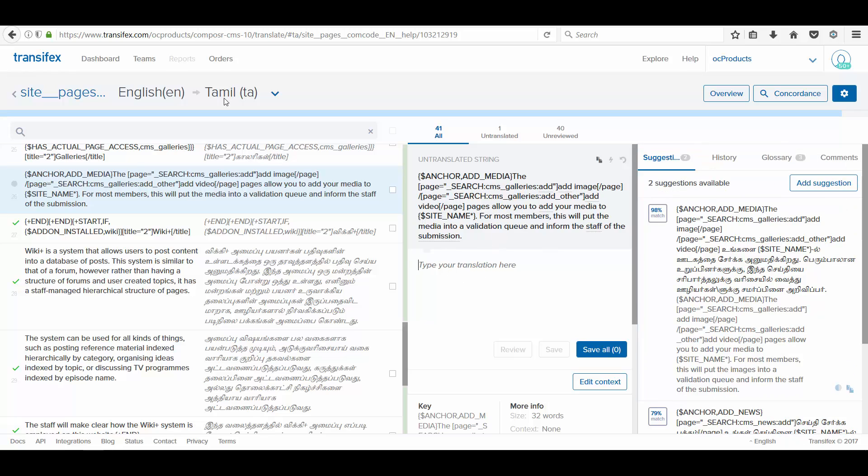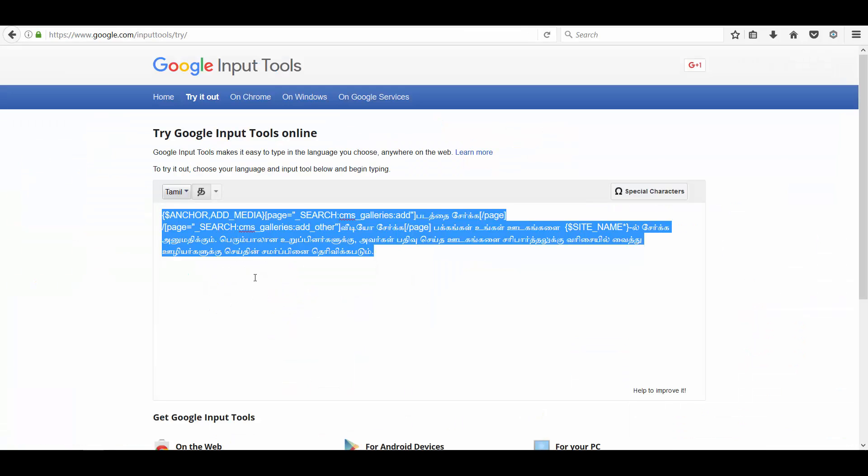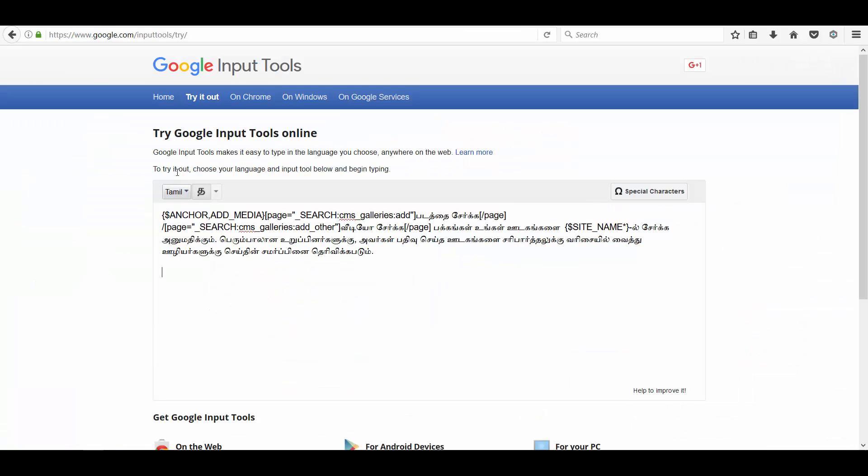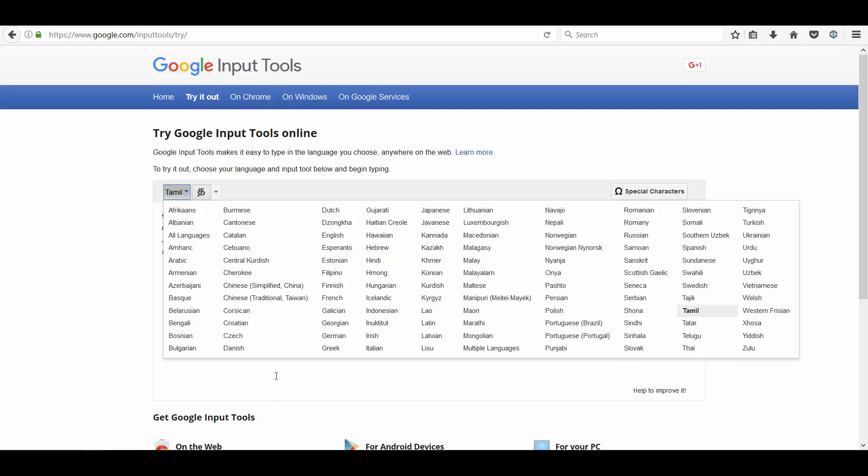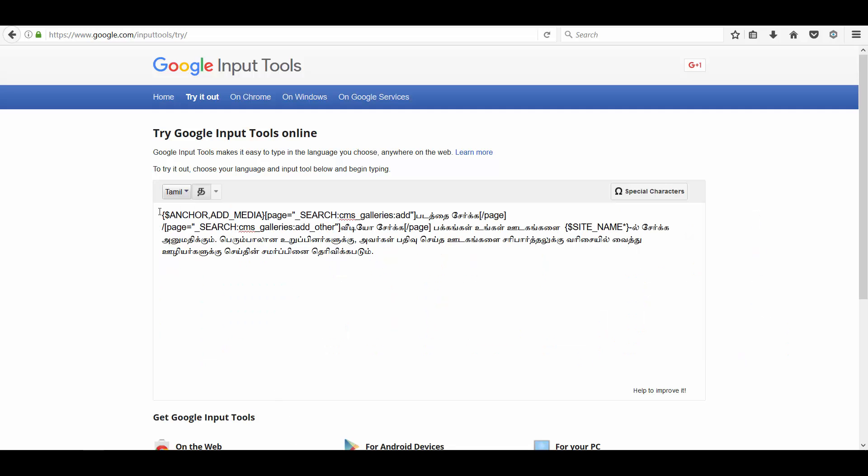I am using Tamil. I used to use Google input tools. Google input tools offer a variety of other languages. And I have chosen Tamil.